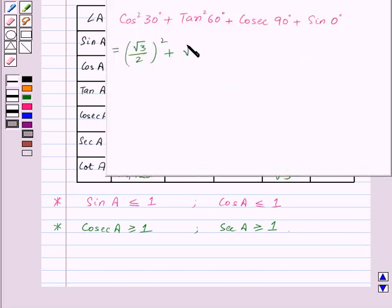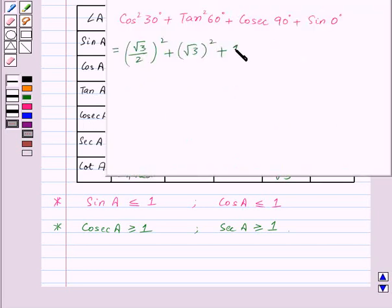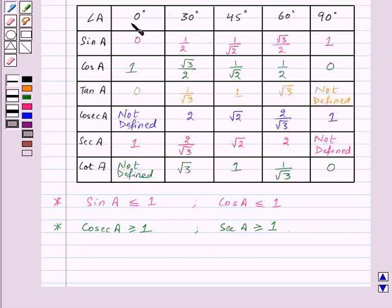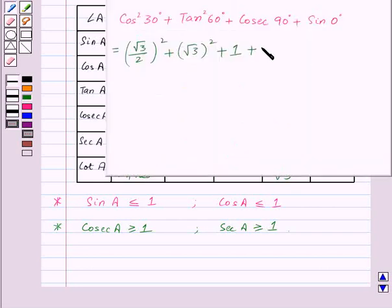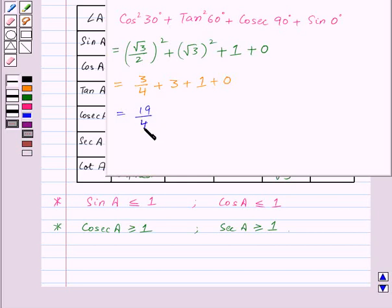So this becomes (√3/2)² + (√3)² + cosec 90° + sin 0°. cosec 90° is 1 and sin 0° is 0. So this equals 3/4 + 3 + 1 + 0, which equals 19/4.